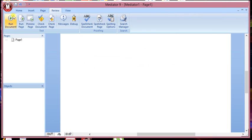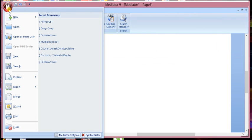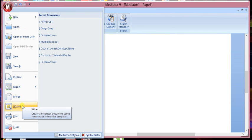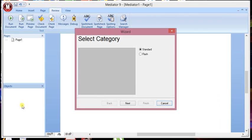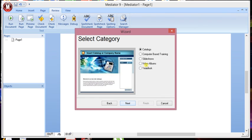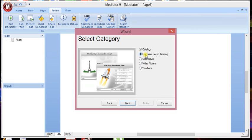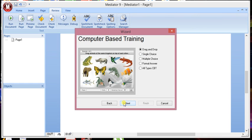What you can do is if we right click on here, this is like the start button if you like, and click on the wizard. I always go with the standard rather than the flash on the categories. And here, you've got the option, you can choose computer based training.